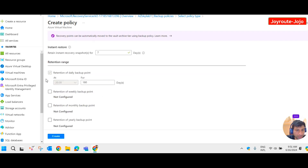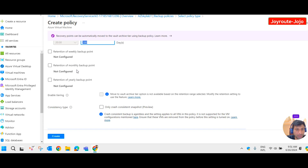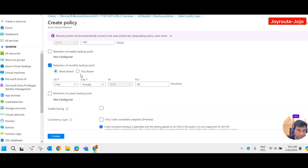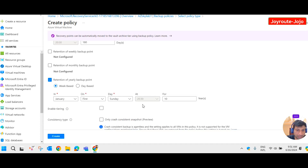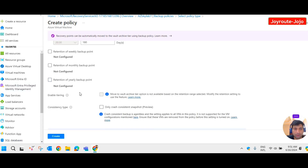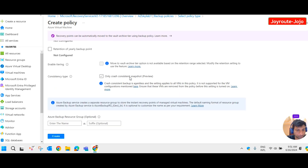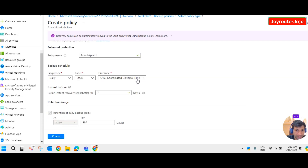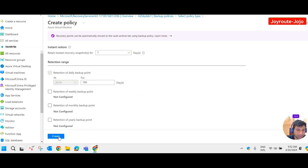The retention policy for daily backup points defaults to 180 days; you can change it accordingly. You also have options for retention of weekly, monthly, and yearly backup points, which you can configure according to your organization's requirements. Plan these settings before creating the policy. I've given the basic details and will now create the policy.